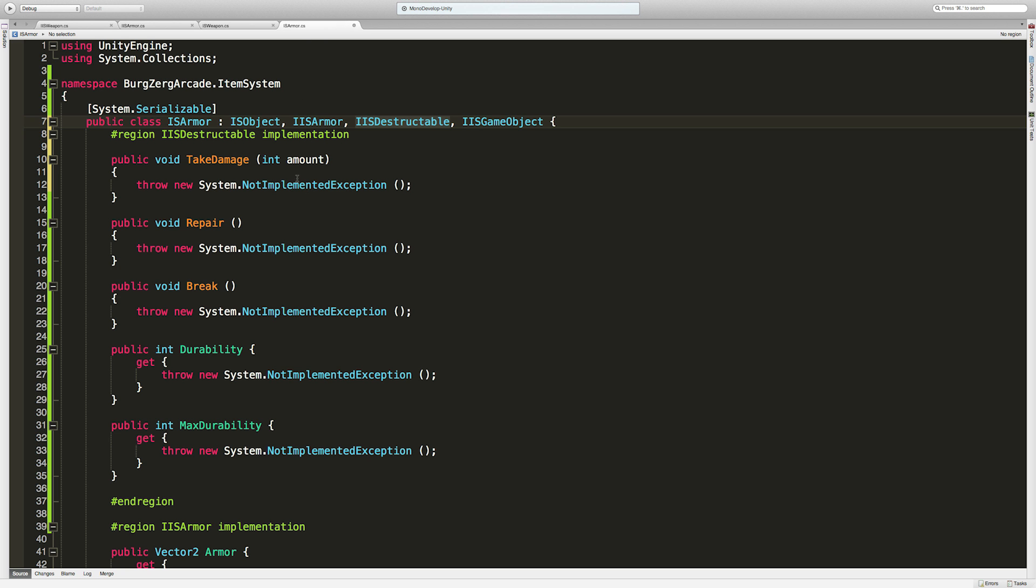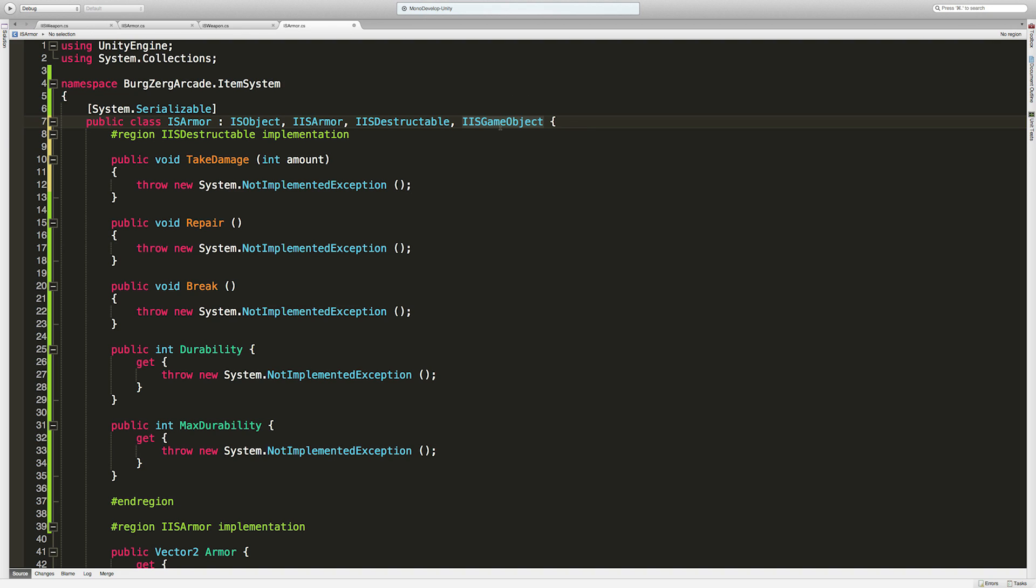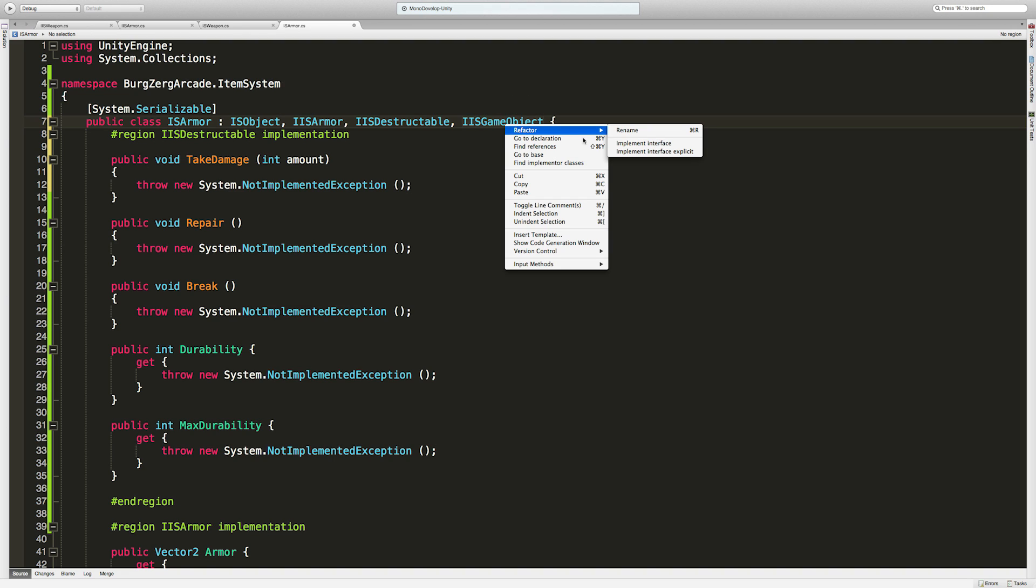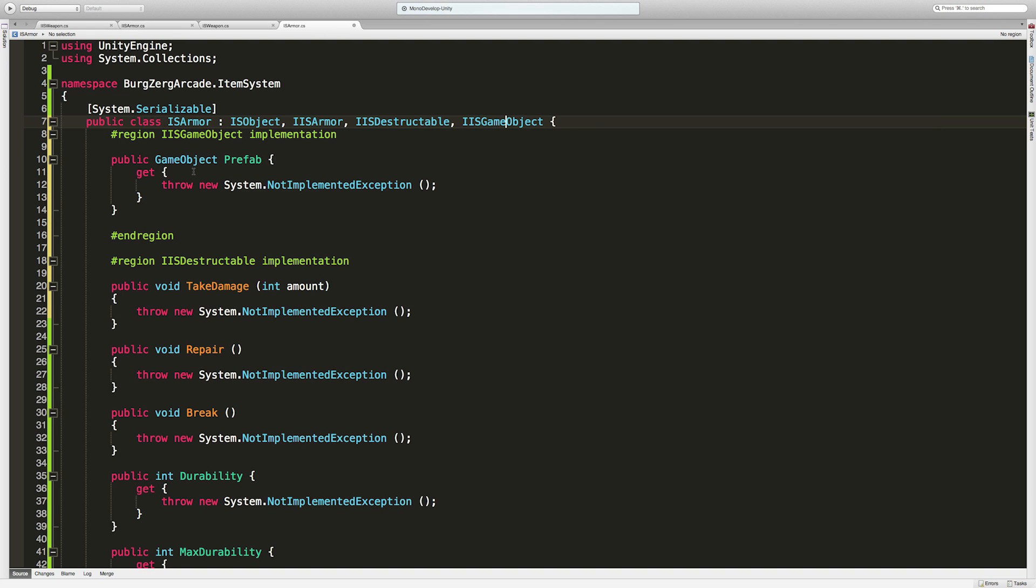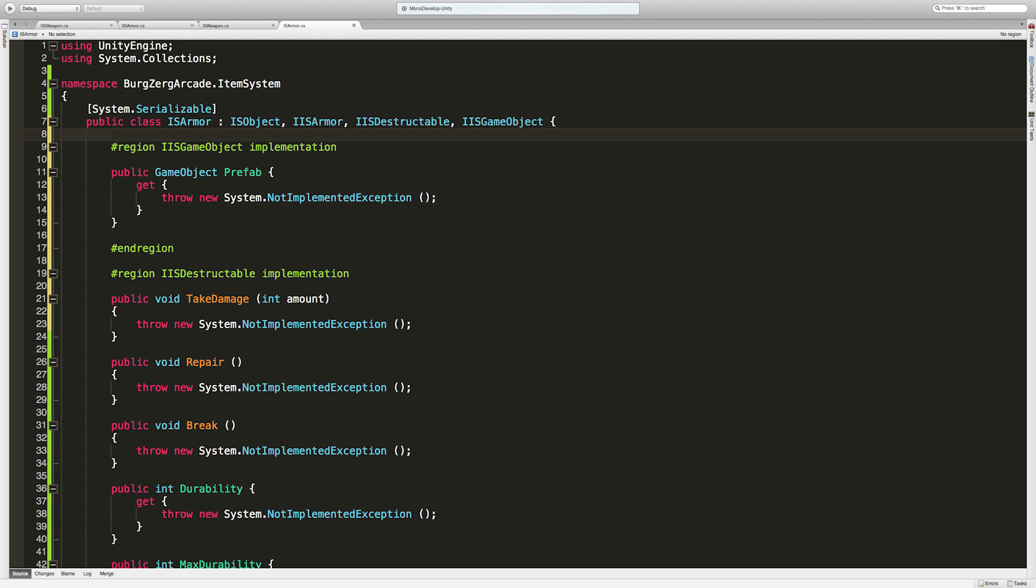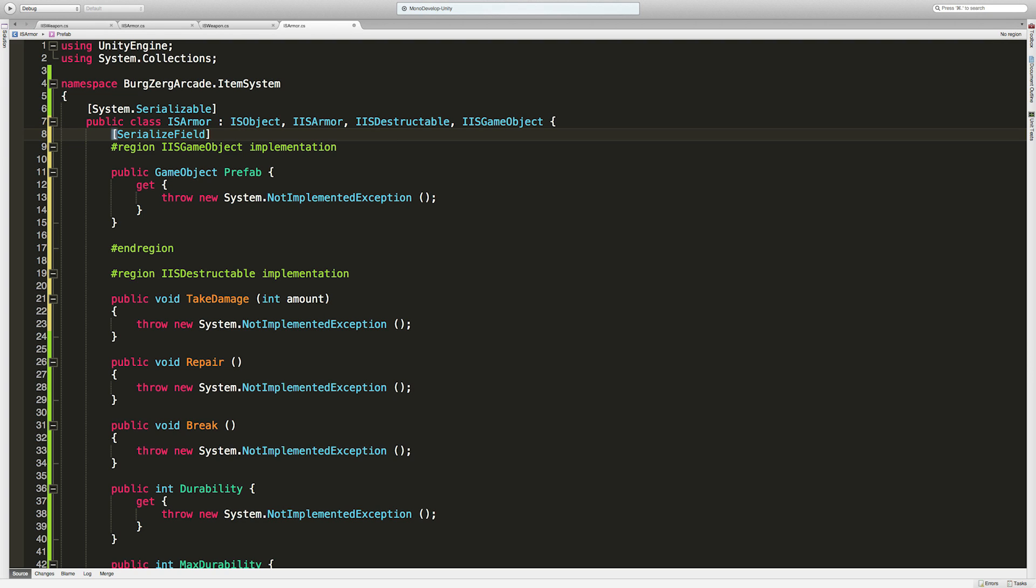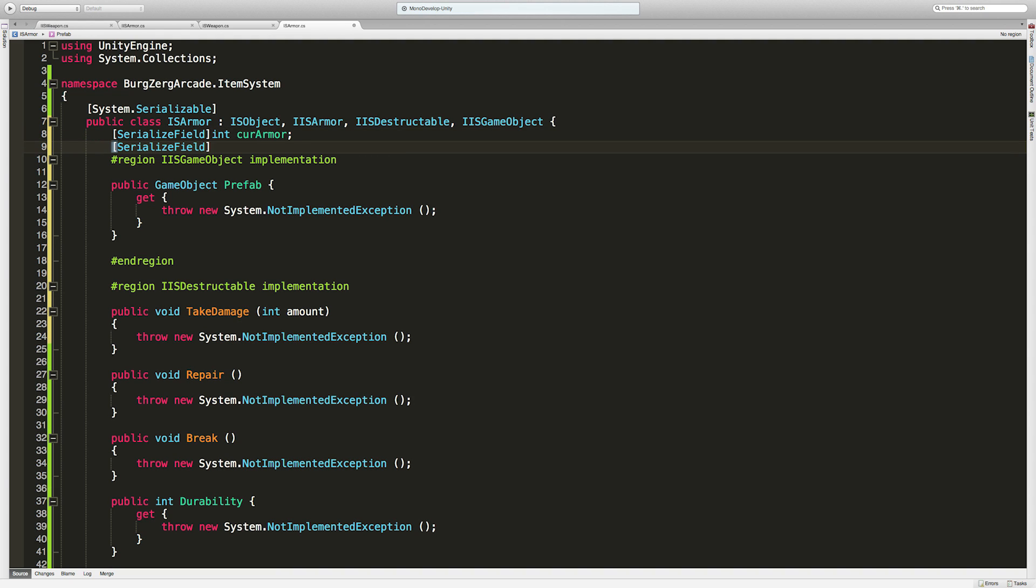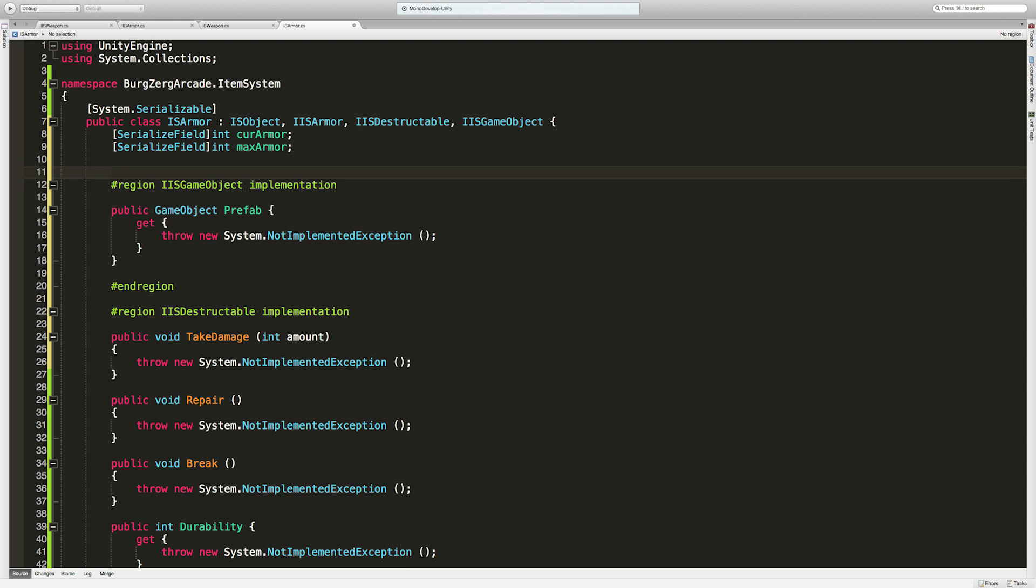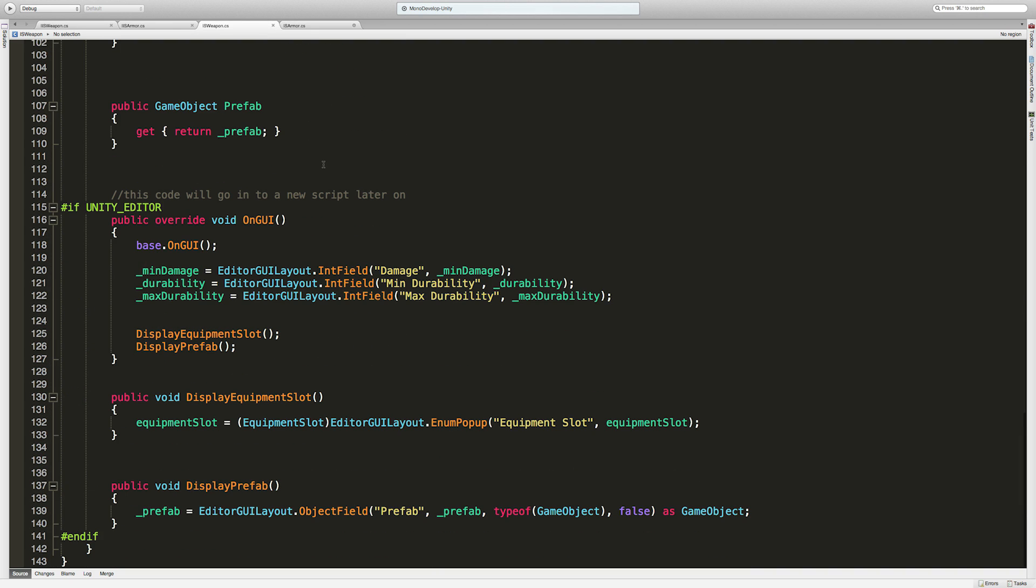We've done destructible, and looks like the only one we have left is here. Let's start making some private variables up here. We'll use serialized field. First we're going to want is int current armor. Then serialized field int max armor. Keep in mind this is different than its durability. You can have the armor change for some reason. I know this is something I'm going to want later on where armor can change its value under specific conditions. This is not durability, this is the armor value of it.